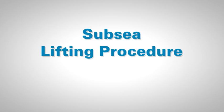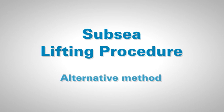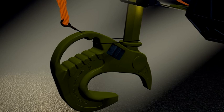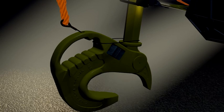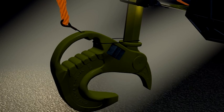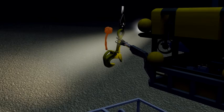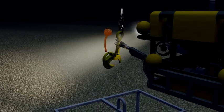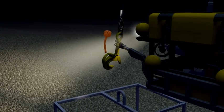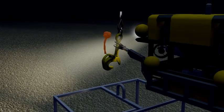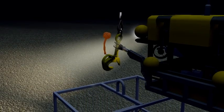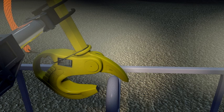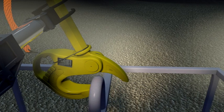Subsea lifting procedure Alternative method. The hook is lowered, already secured in the open position, by a weak link cable tie. One manipulator can then direct the hook into a saddle or eye in the correct position.